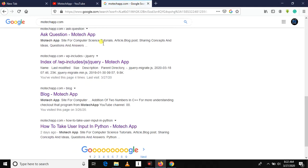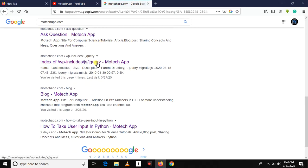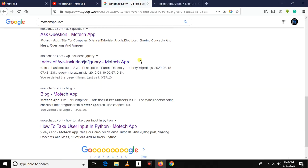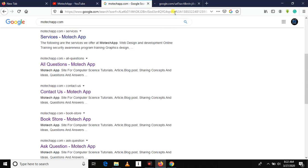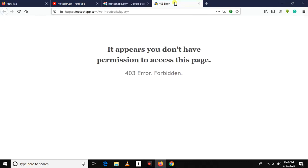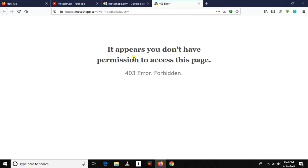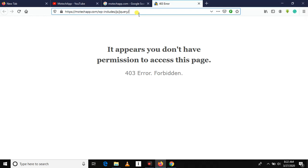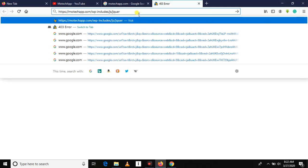Scroll down here, there is a link. Just see, now you can see it appears that you don't have permission to access this page. It means that it prevents directory listing vulnerability.